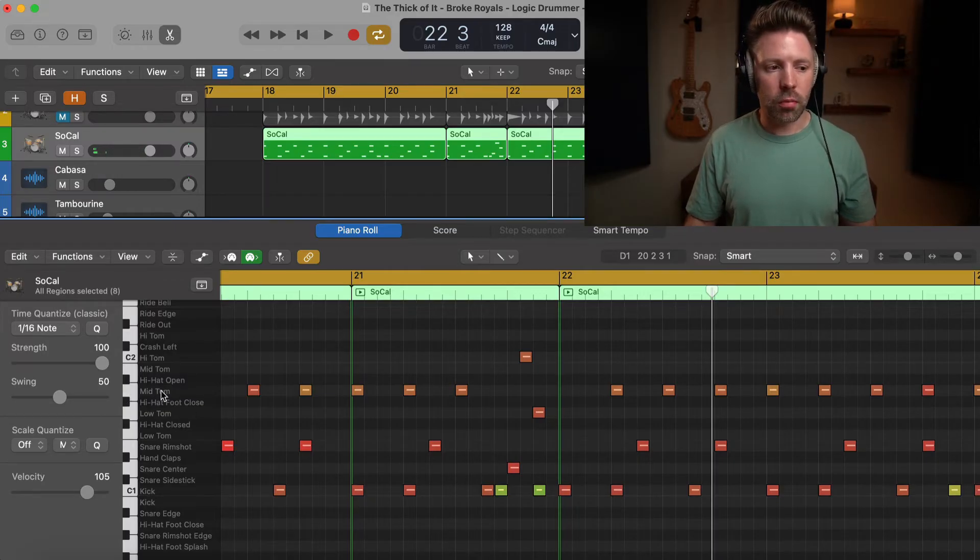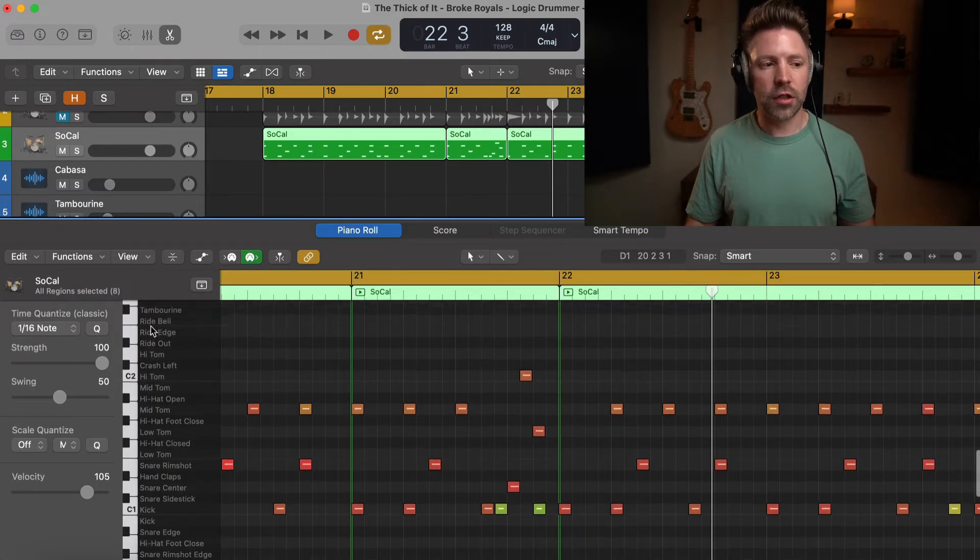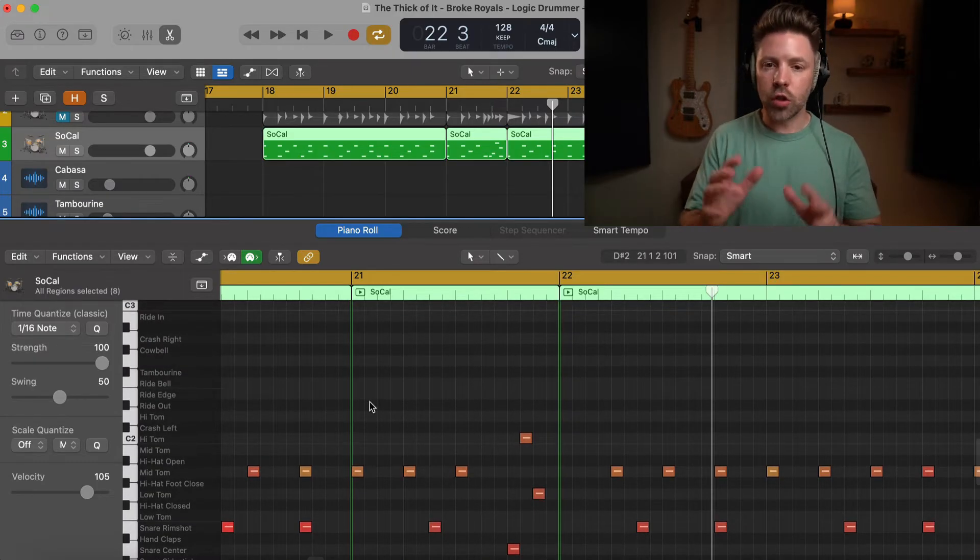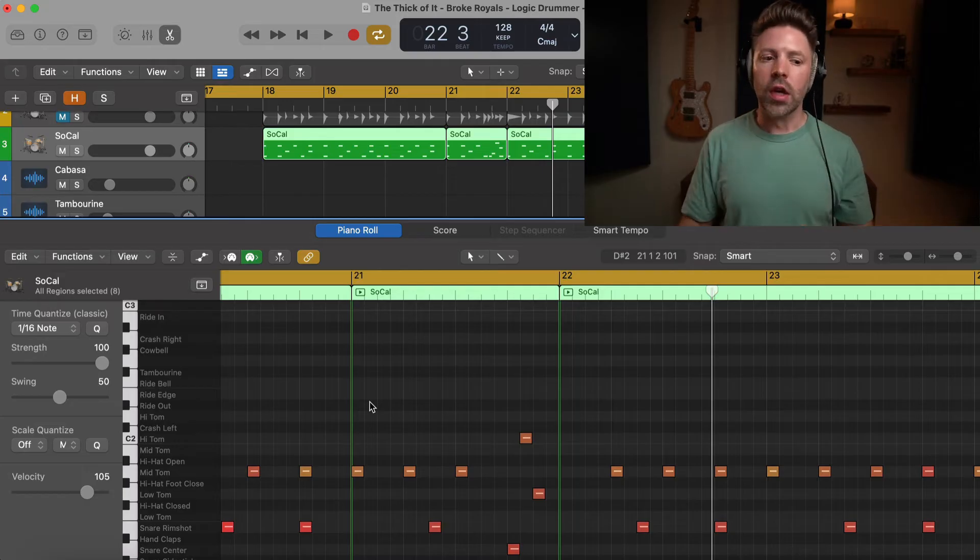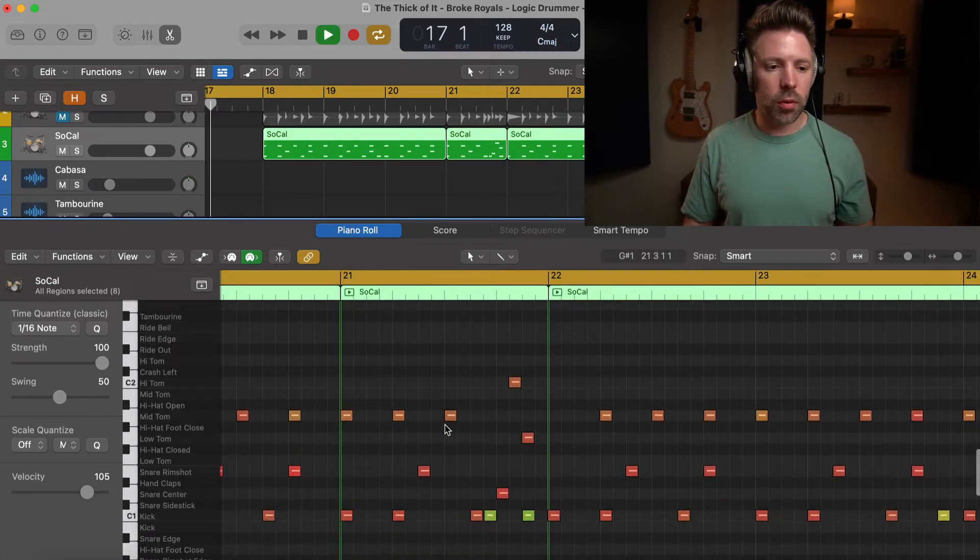But you can see over here, mid tom, high hat, mid tom, high tom, crash left. We just deleted a crash right, which is up here. So you can look through and find the parts. Okay, let's listen a little bit more.